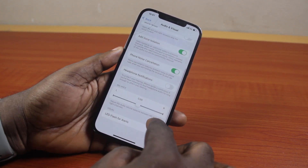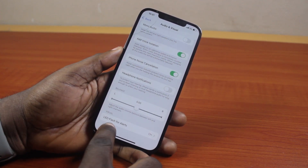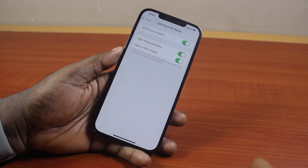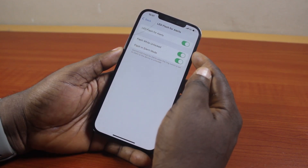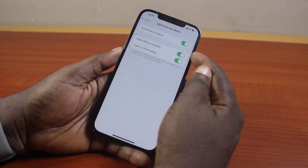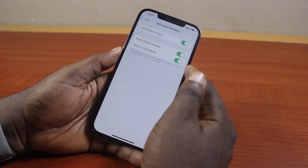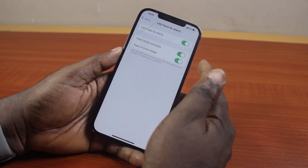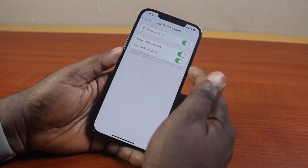Then scroll down to the bottom of the page. On the bottom of the page, locate LED Flash for Alerts and then click on it. Once you've selected that, you'll see where you have the flashlight turned on for incoming calls on your iPhone, whether your iPhone is on vibration or on silent mode.